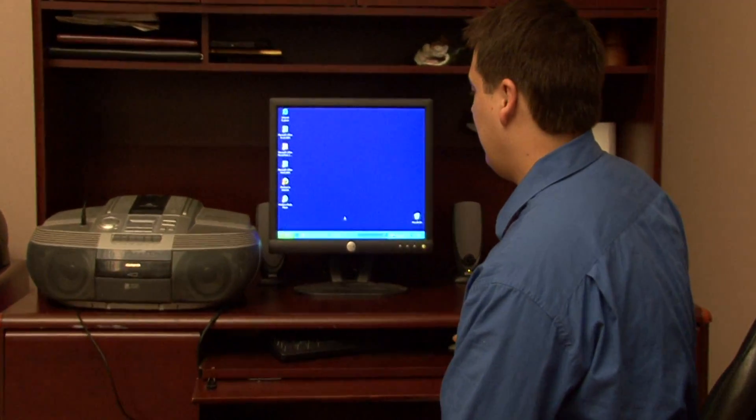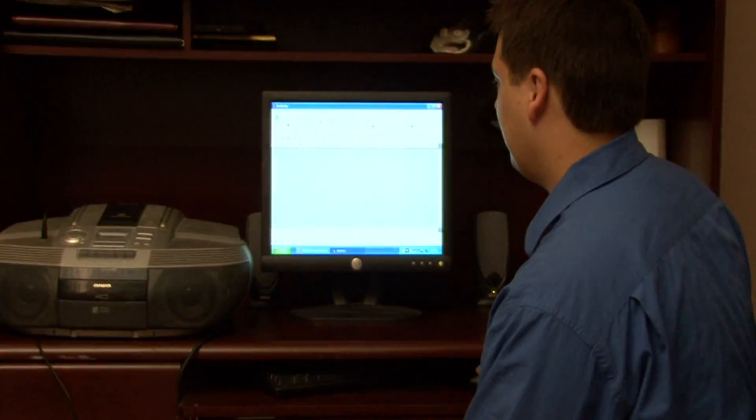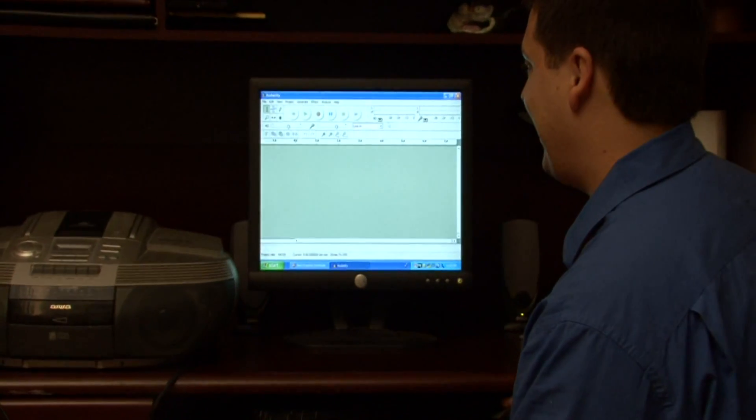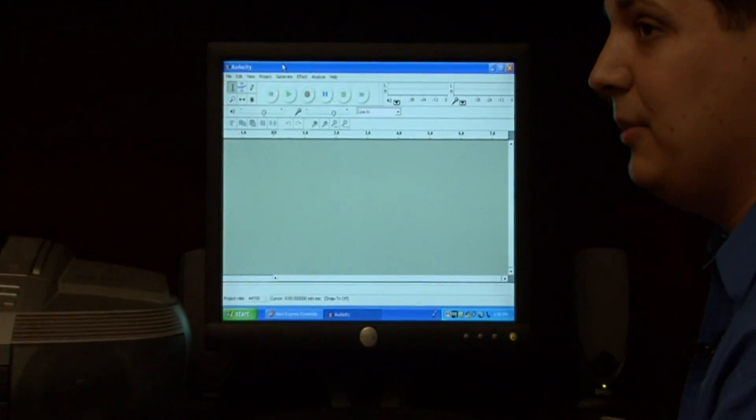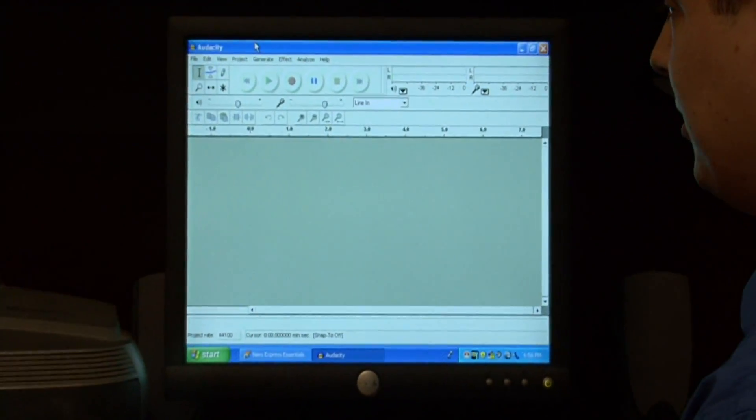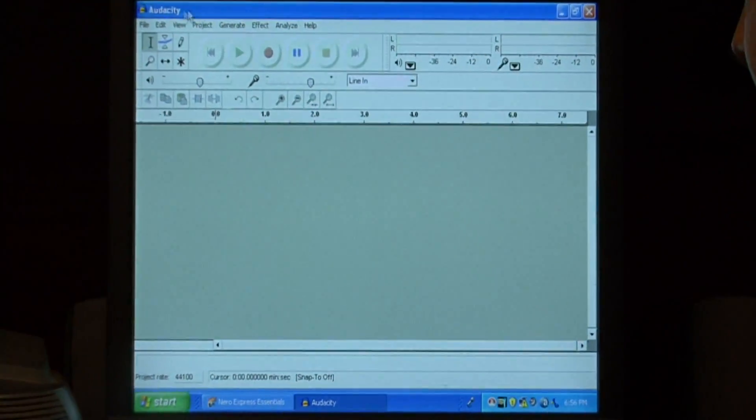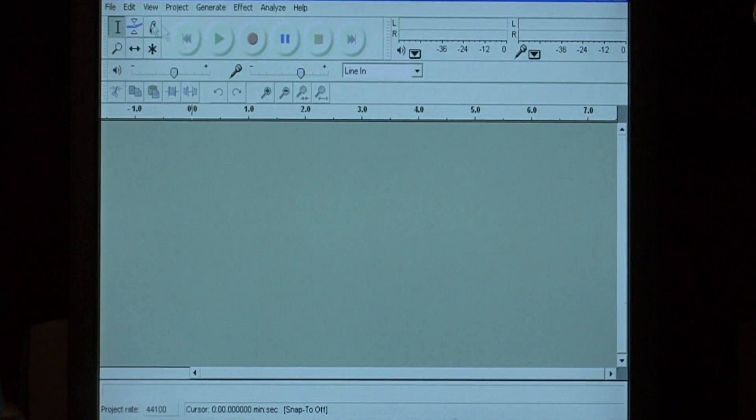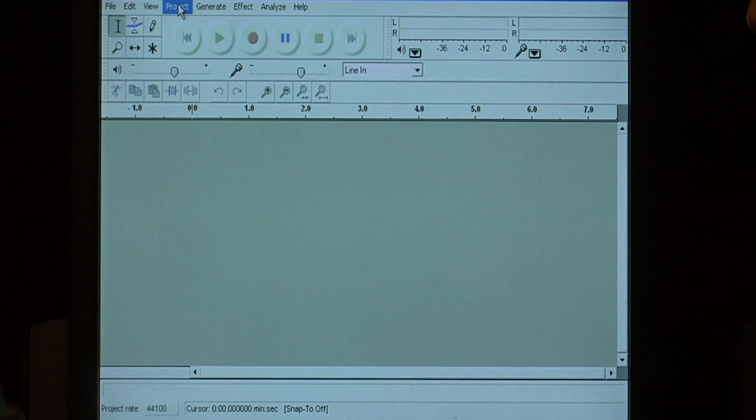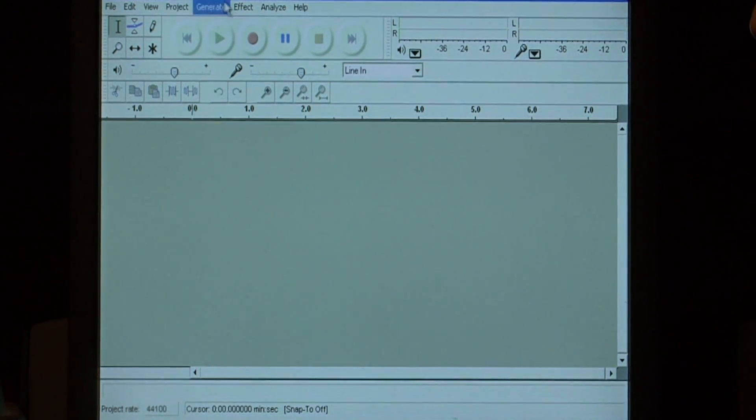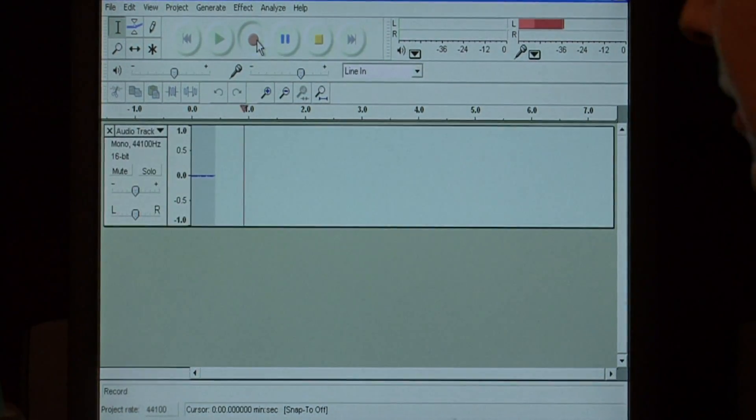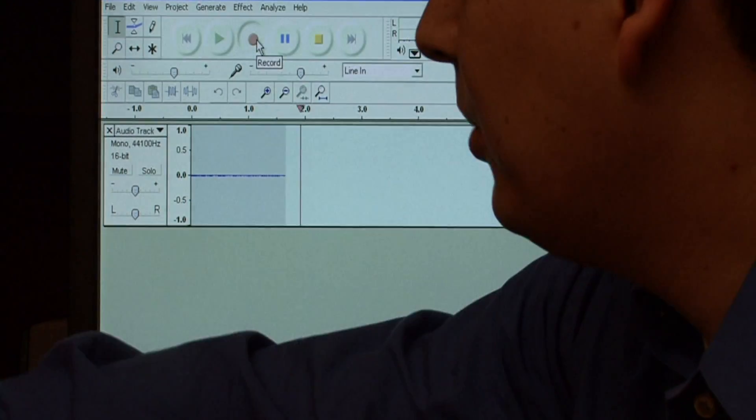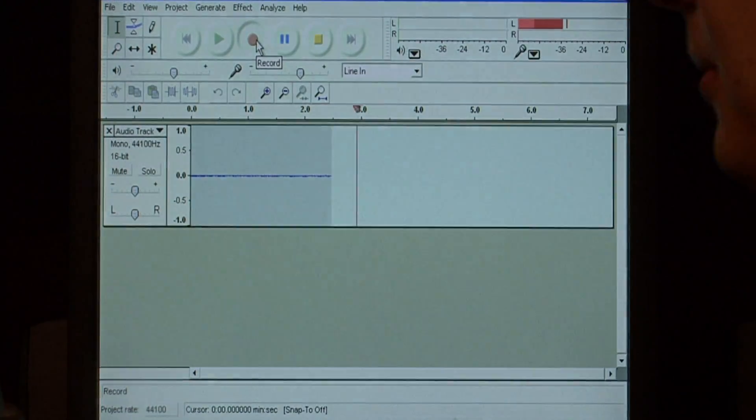On the screen now, I have a program called Audacity, which is a free musical recording program. To begin recording music from your cassette tape, all you have to do is press the record button and then press play on your cassette player.